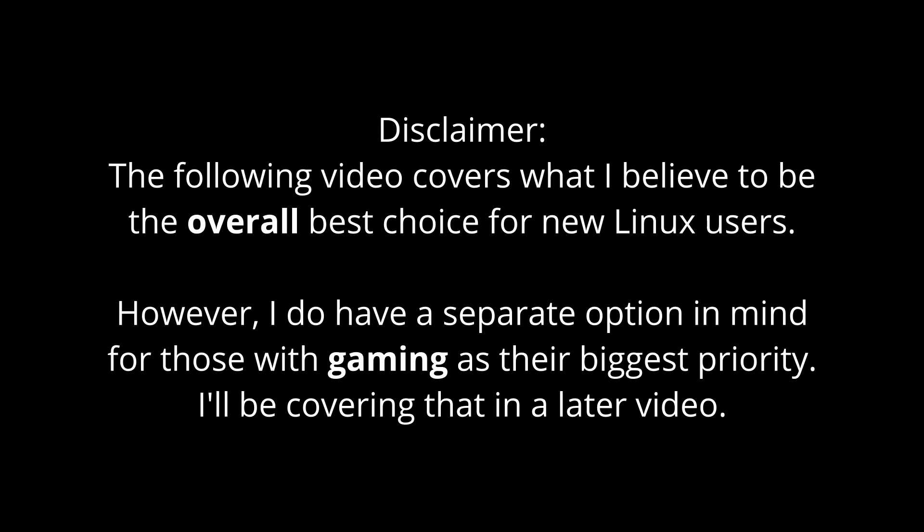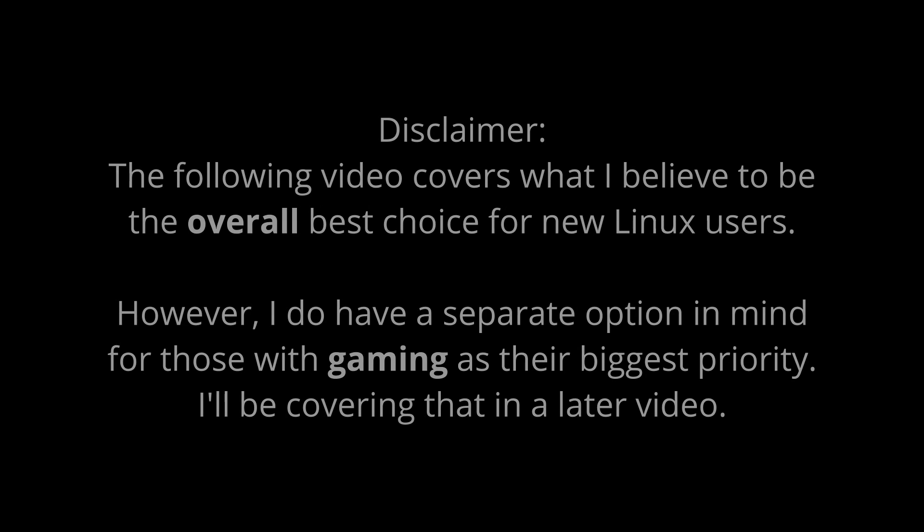That being said, if you have been using Linux for a long time, you know what works best for you. Stick with what you've been using if you want. But at the same time, if you haven't tried Elementary OS before, maybe give it a go. Anyway, let's dive into why I believe Elementary is the best for Linux newcomers.